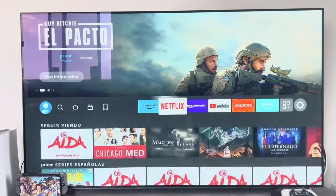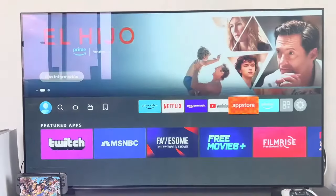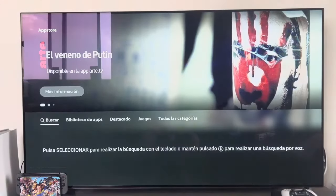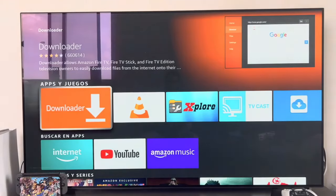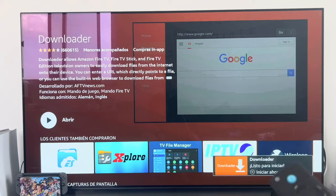The first thing we have to do is go to the app store. We enter and we will have to look for an application called Downloader. We have to download this first one — the one with the orange logo and the white arrow.